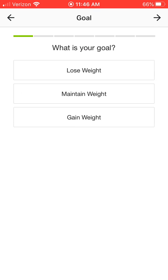The first thing it's going to ask you is what's your goal? Everybody's goal is going to be a little bit different, so you choose what's most appropriate for yourself. Do you want to lose weight, maintain weight, or gain weight? I want to maintain weight.